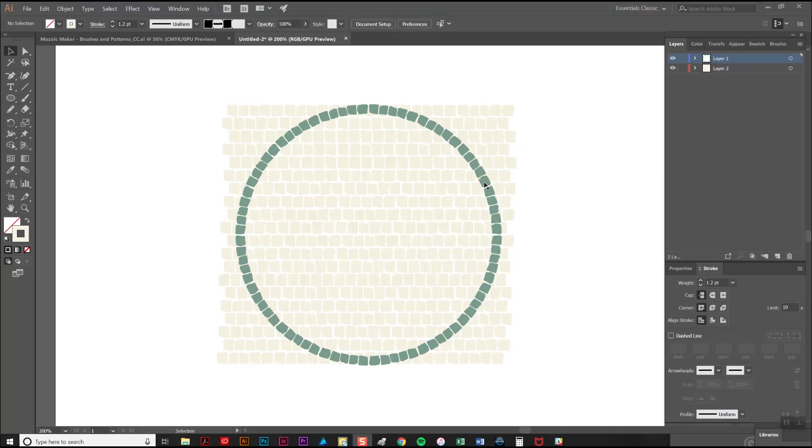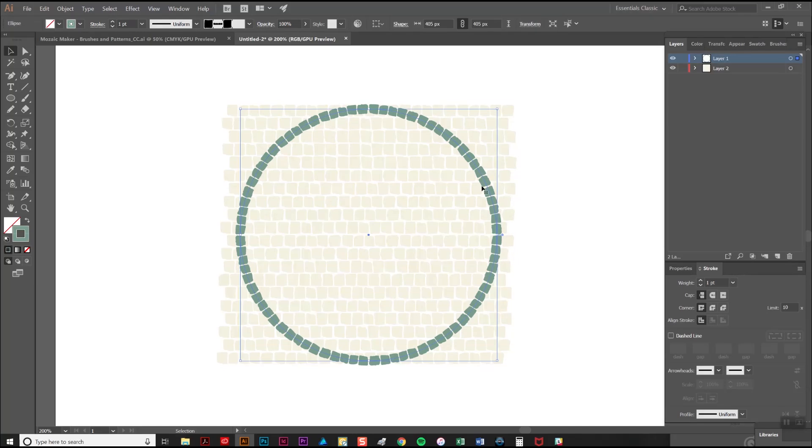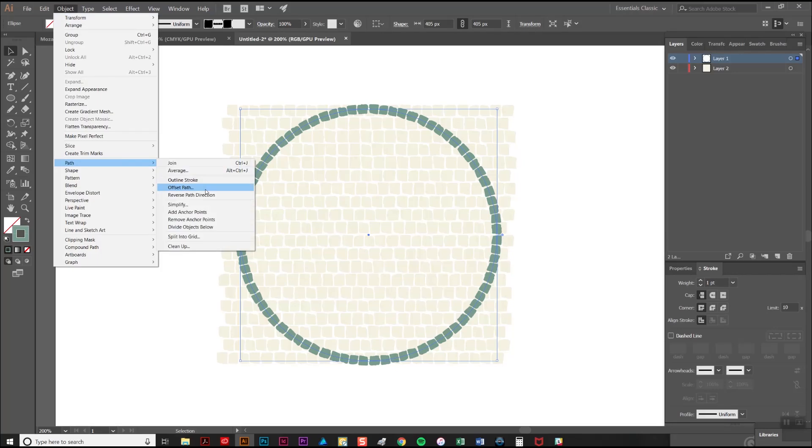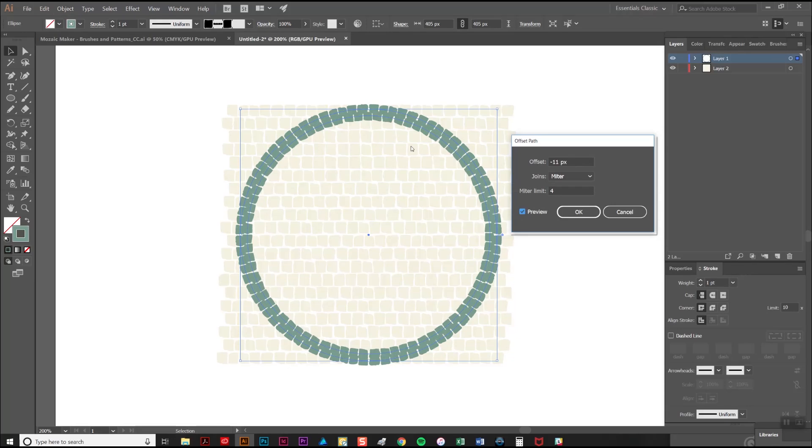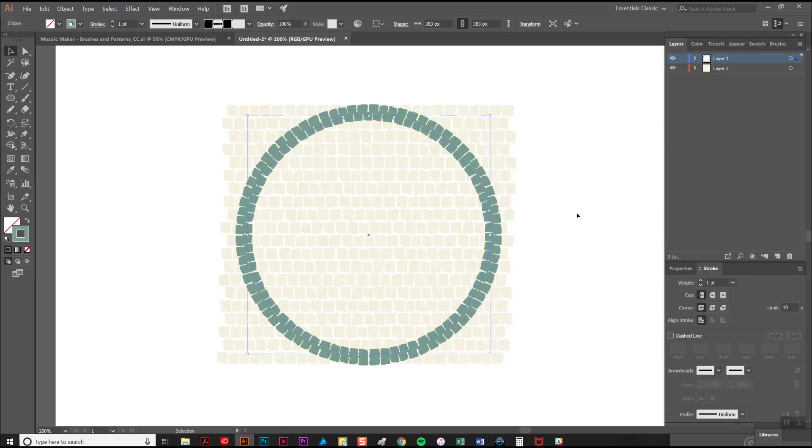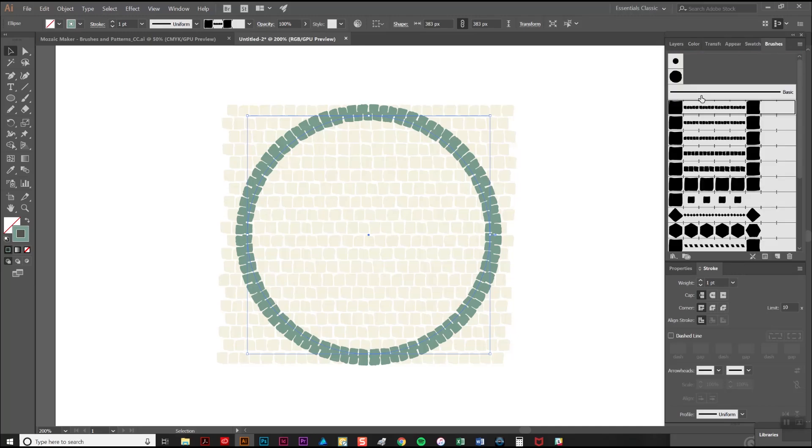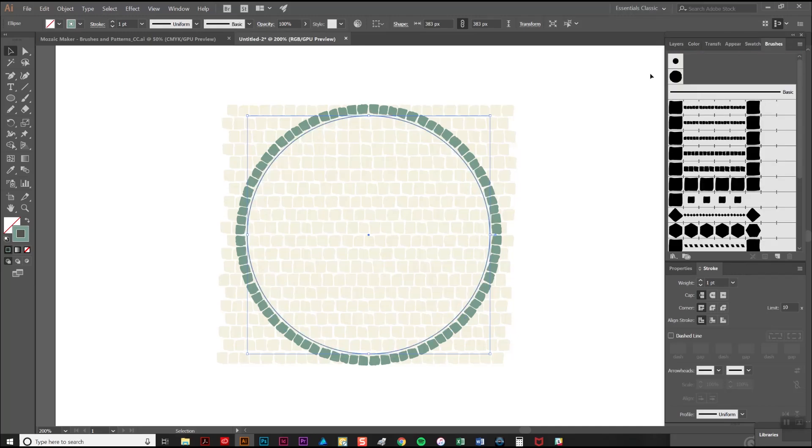In order to crop the strokes we need to create another offset path like I did at the beginning. So we're selecting the border stroke again and going to object, path, and offset path and 11 points should just about do it as it did before. Click OK and then I'm going to clear the brush so that it's just an outline.